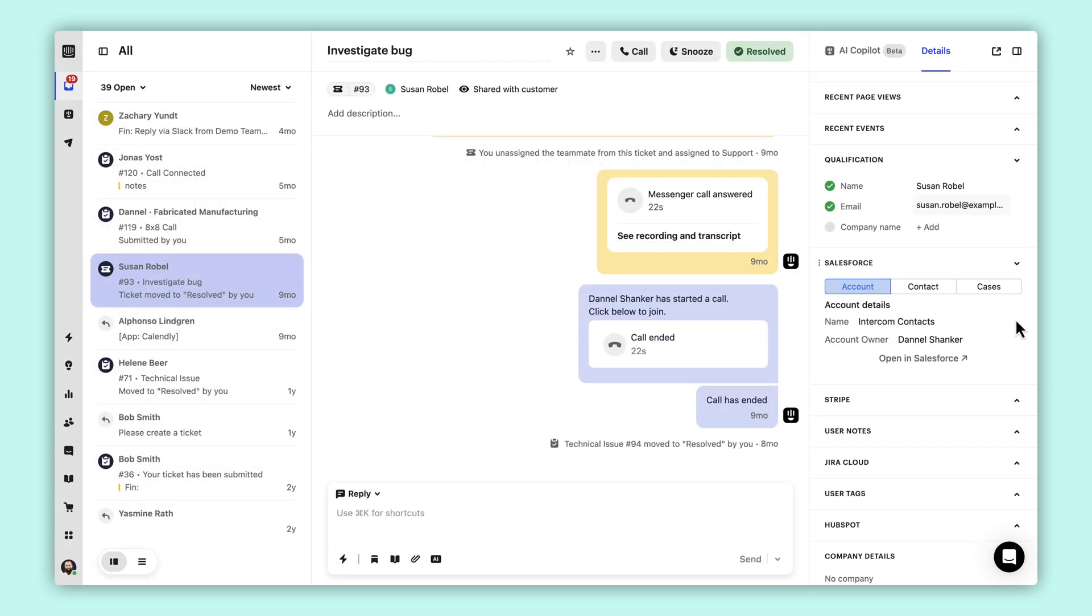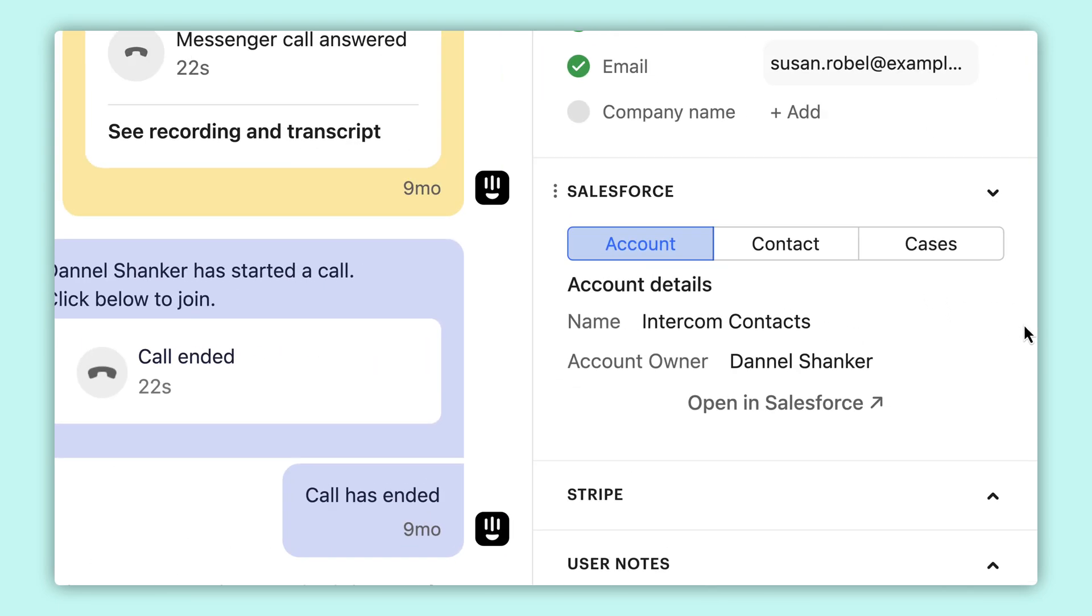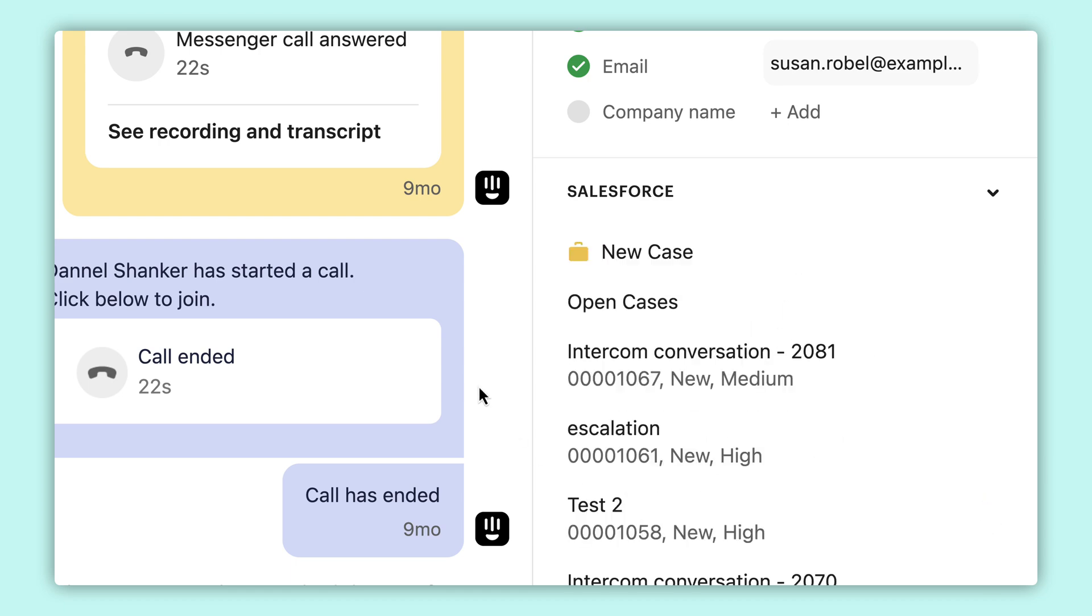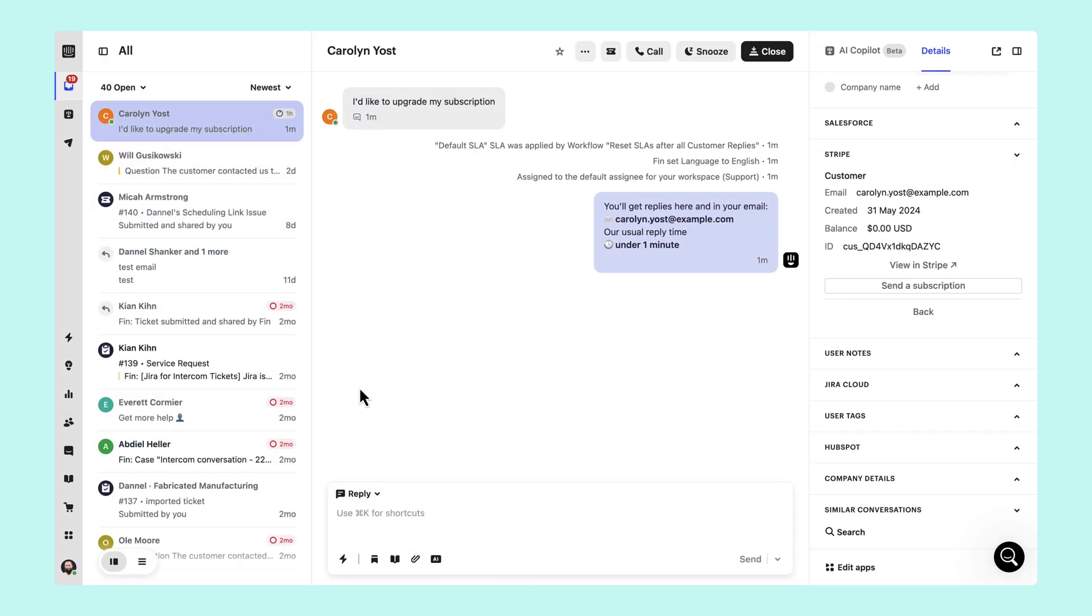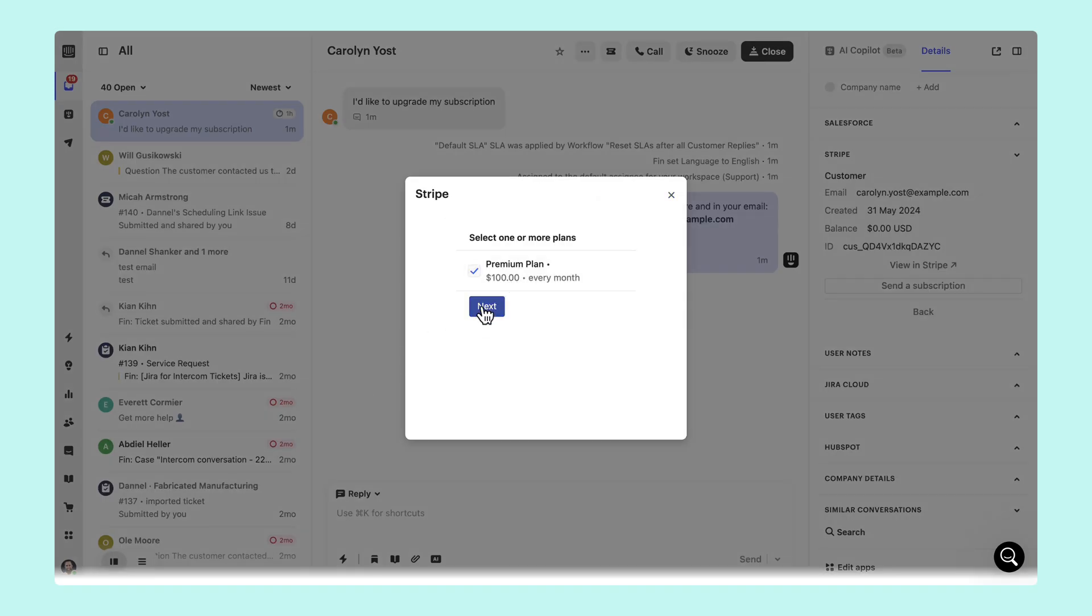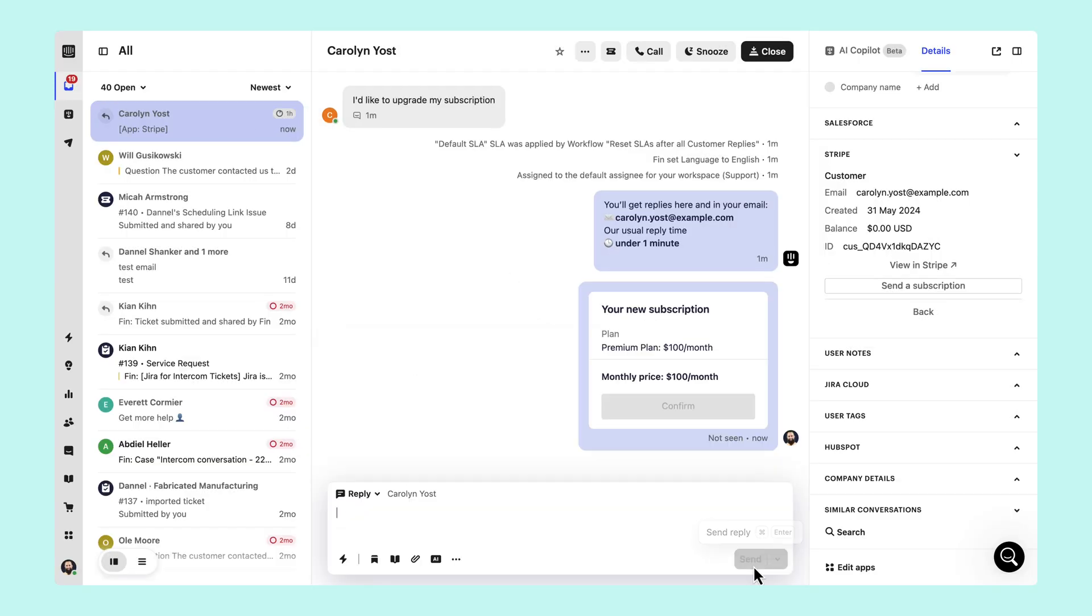Create a view into your CRM that lives in the right sidebar of every conversation, like our Salesforce app, but for any CRM of your choice. Coordinate purchase transactions led by your teammates via chat, like the Stripe app.